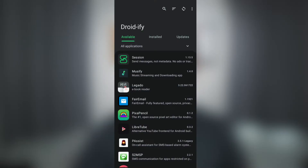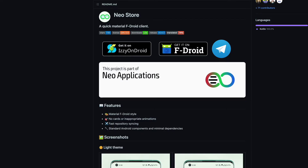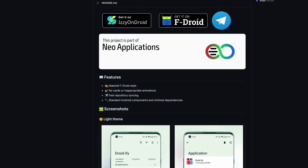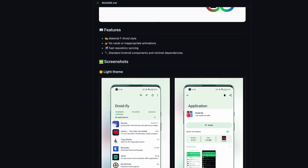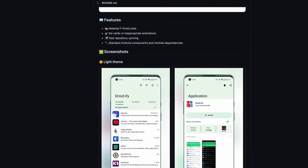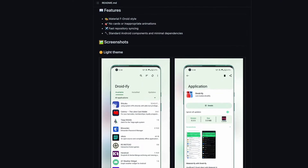Luckily, there's an app called Droidify that makes use of newer API versions, which allows for more automated updates. Seamless automatic updates will be available in the next release, along with security and privacy improvements. They also have a clean-looking UI that makes use of the material theme. While there are other issues with the F-Droid repository, I'll be covering that in a future video.